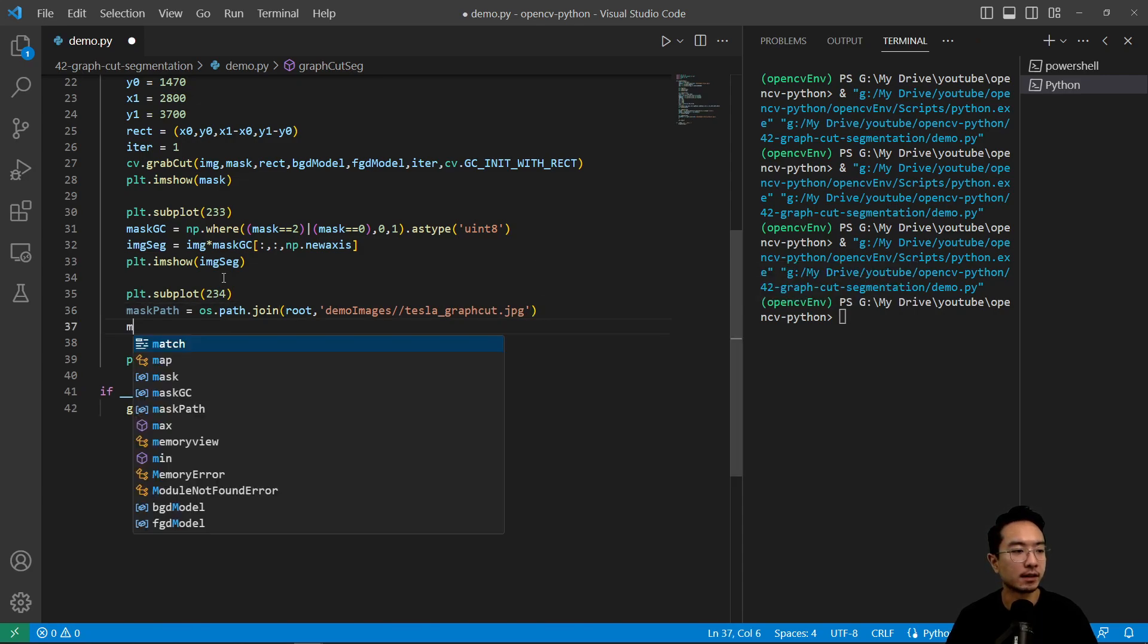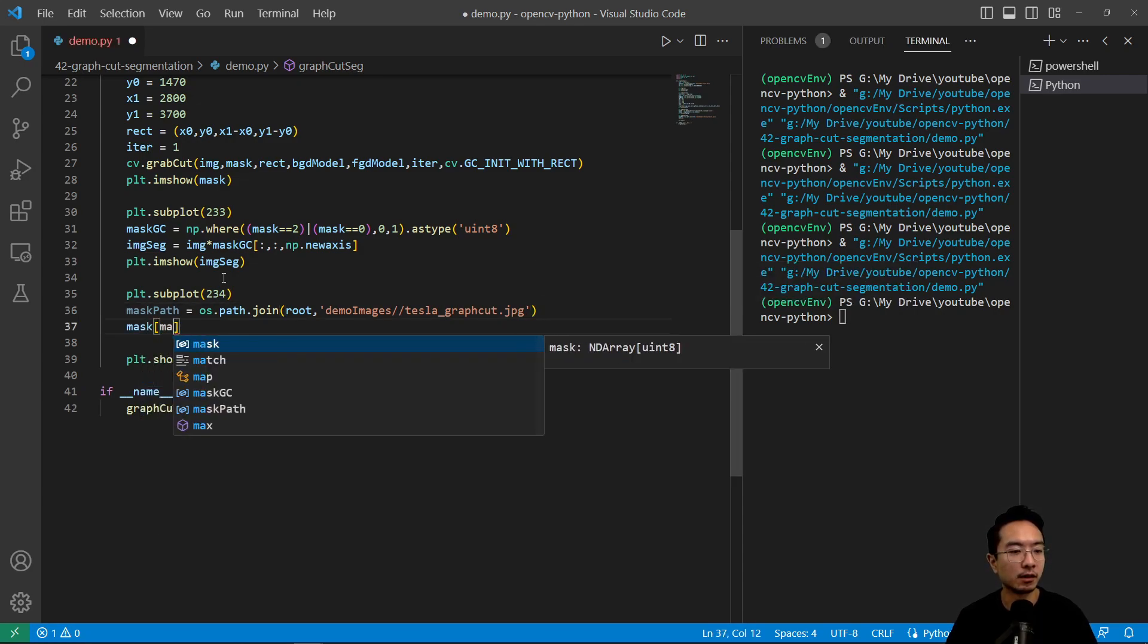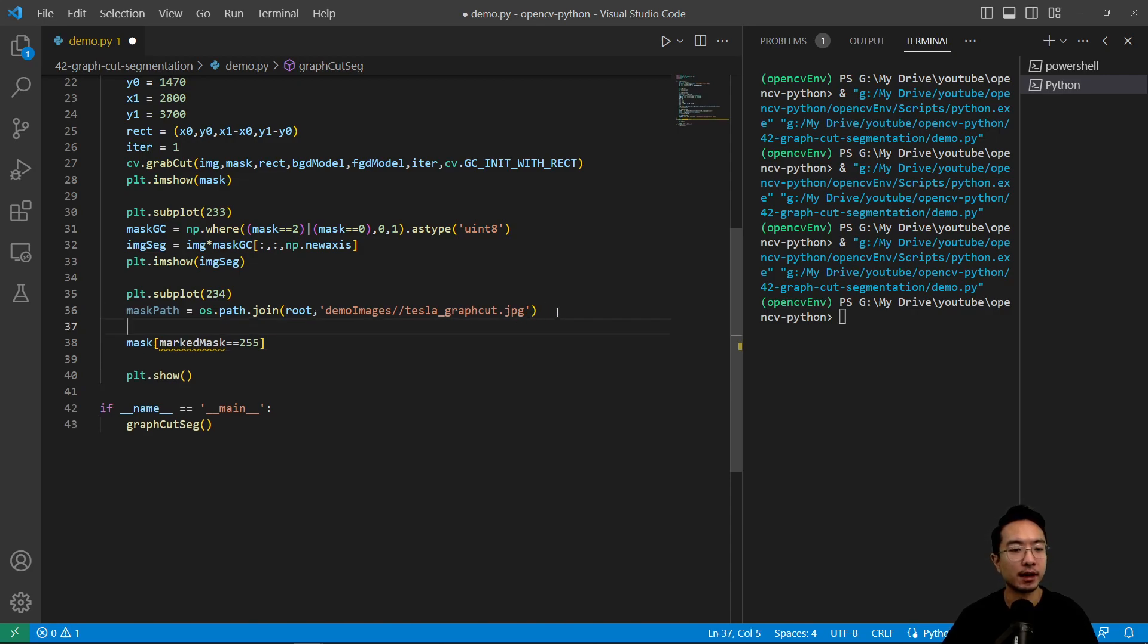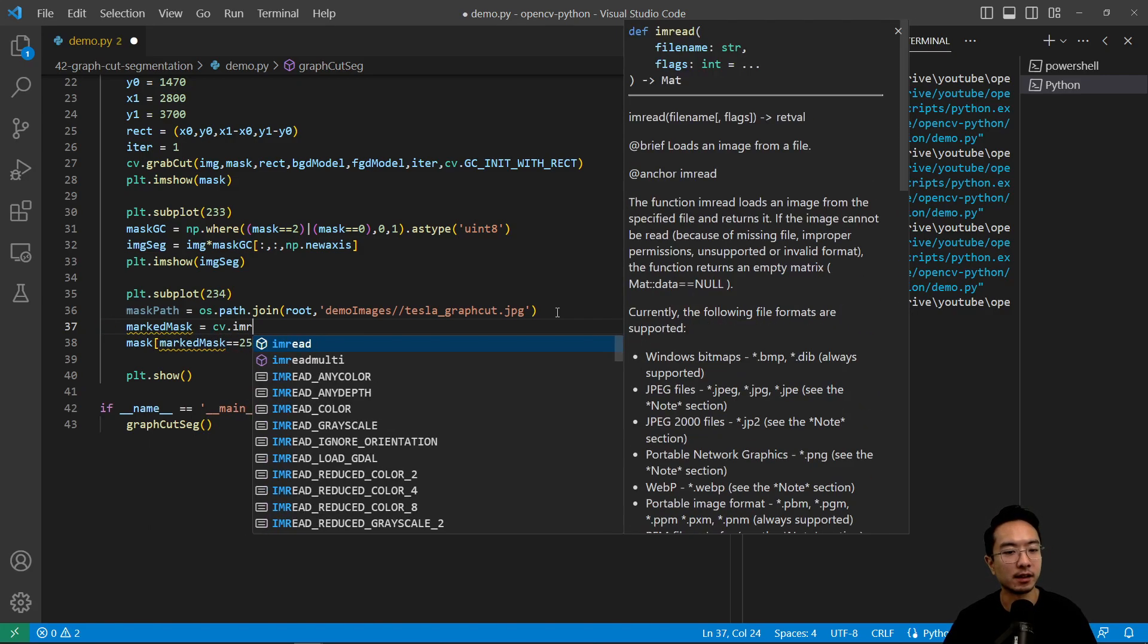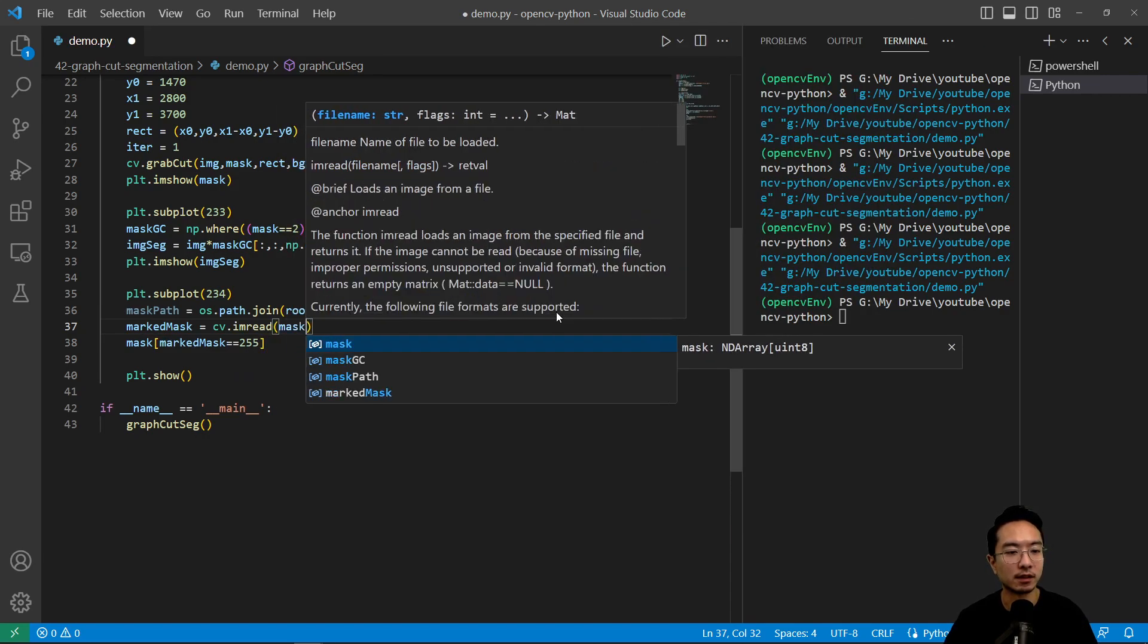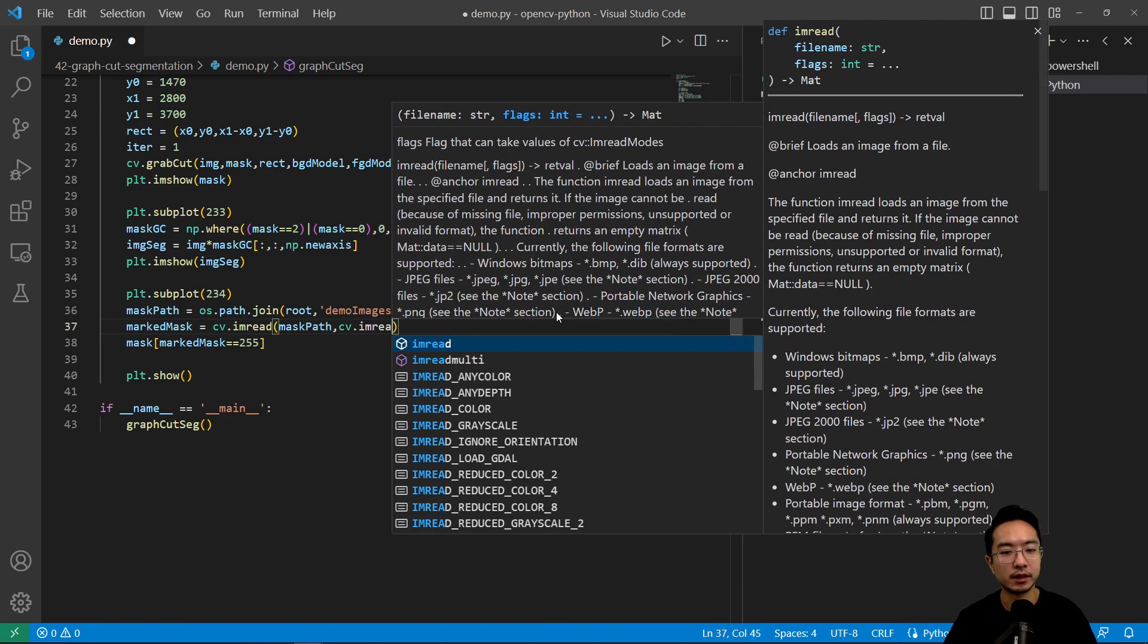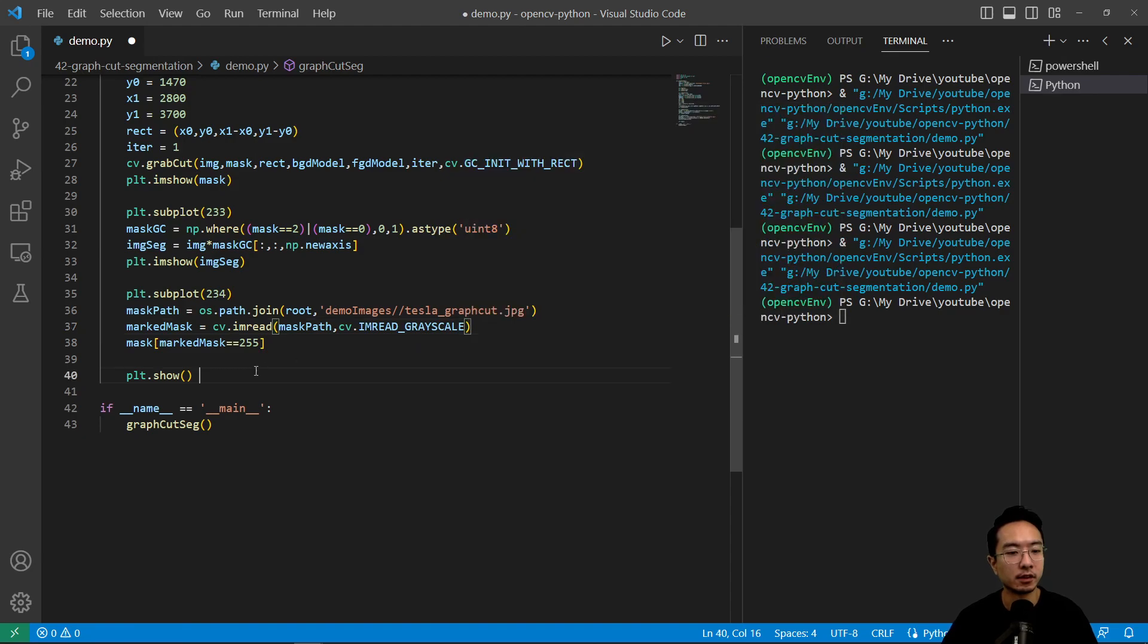Okay so that's the mask. And then we're going to say wherever the marked_mask equals 255, we want to read this in, so that's the path. We're going to call this marked_mask equals cv.imread so we're going to actually read in the mask_path, cv.IMREAD_GRAYSCALE. So we have our marked mask wherever the marked mask is 255, we're going to set that equal to one.